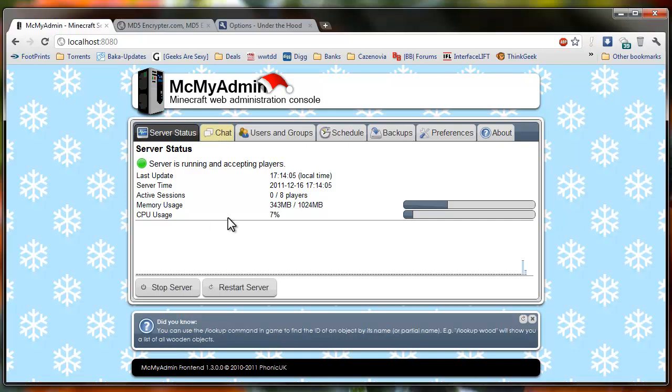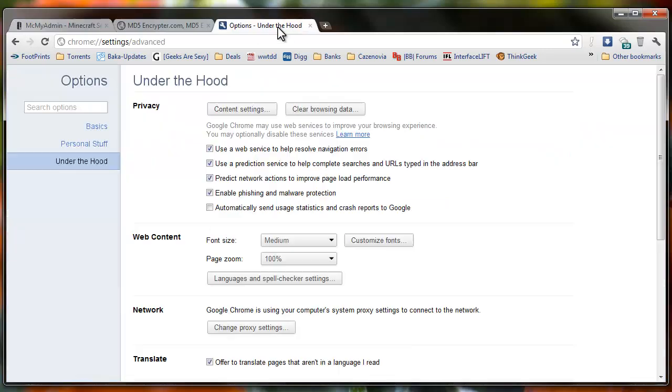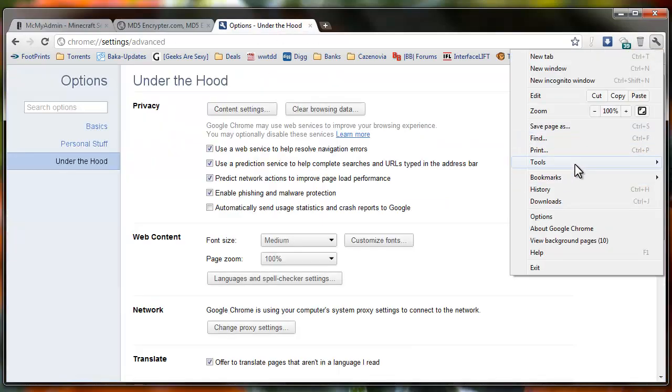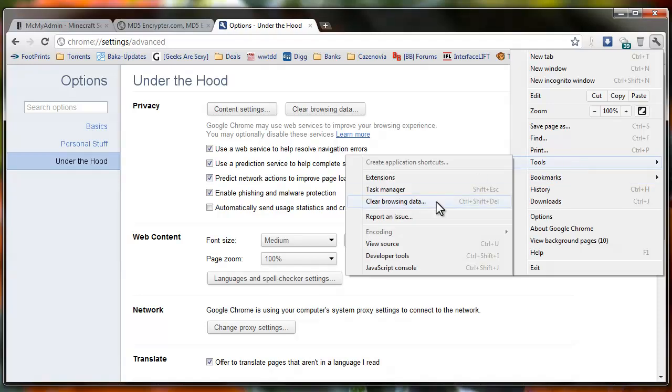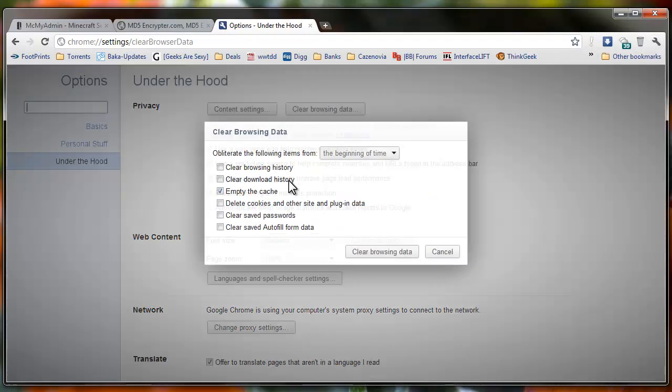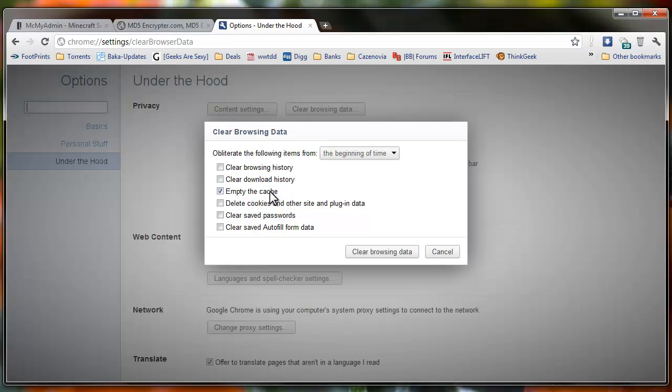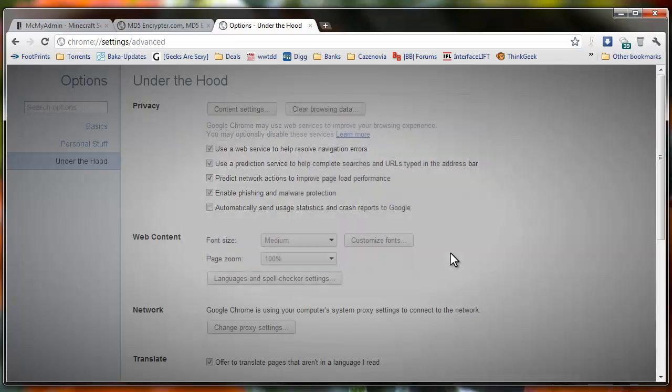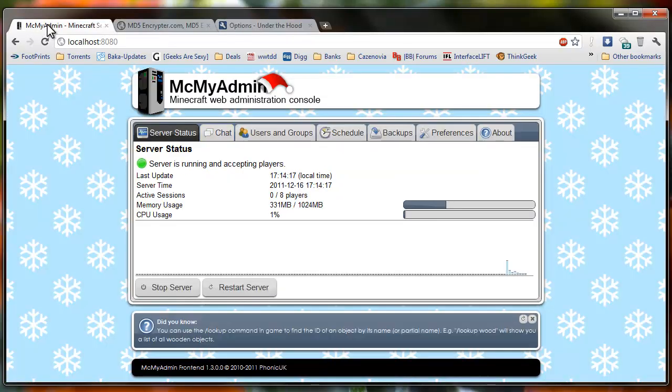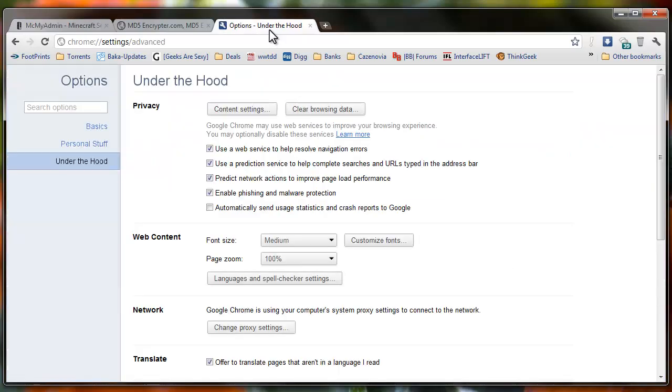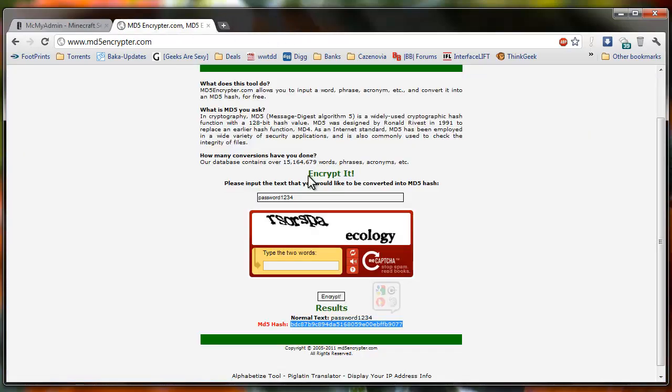Now if it doesn't come up with the prompt you may have to go into your cache. I'm using Google Chrome. And clear your browsing data. Just empty your cache. That's all you'll have to do. And then you should get your login prompt. Or if you're having a problem and it keeps getting incorrect you'll just have to clear your cache. And it should be working fine after that.